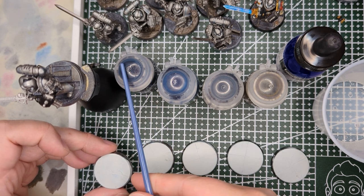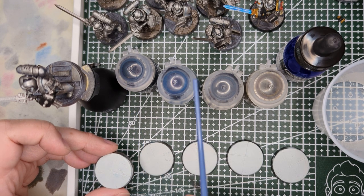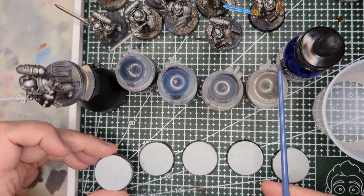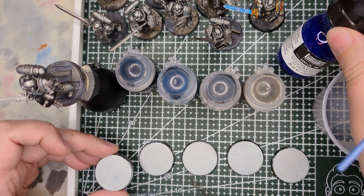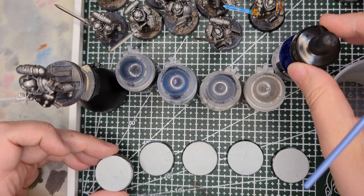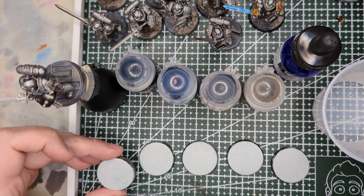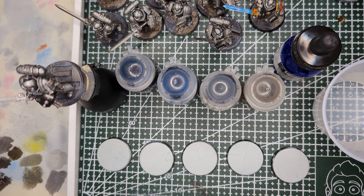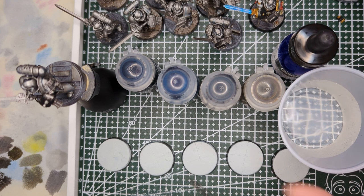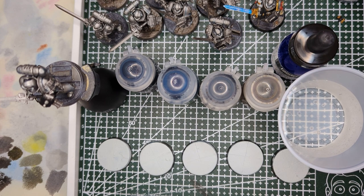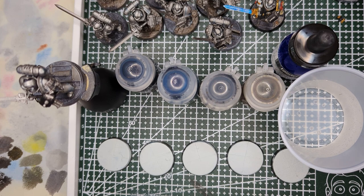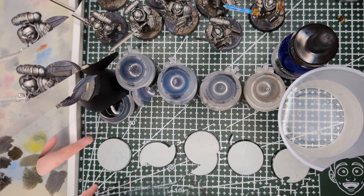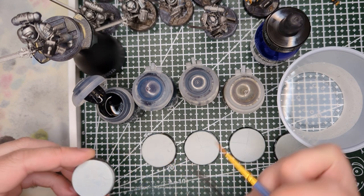I have Black Templar Contrast, Drakenhof Nightshade, Nuln Oil, Skeleton Horde Contrast, and this is Phthalo Cyanine Blue Liquitex Acrylic Ink. So I'm going to give those a shot, see how they work, and see maybe we can create some cool effects by using water. This is just straight-up water. You want to make sure that you've got water to use as a guide, and a different pot of water to wash your brush in. You don't want both to be the same, otherwise it's going to muddy up. So let's see what we can do.